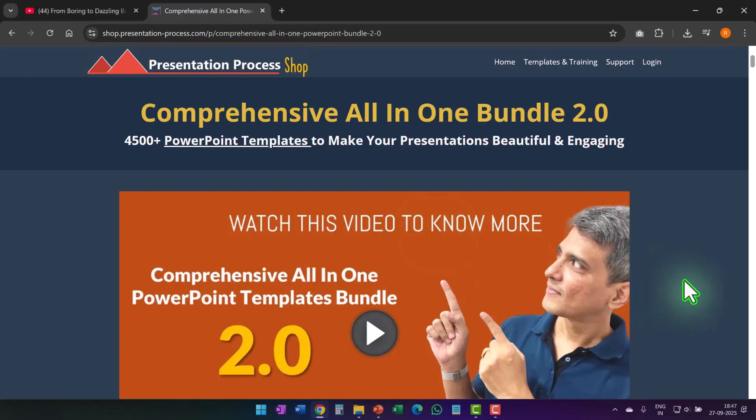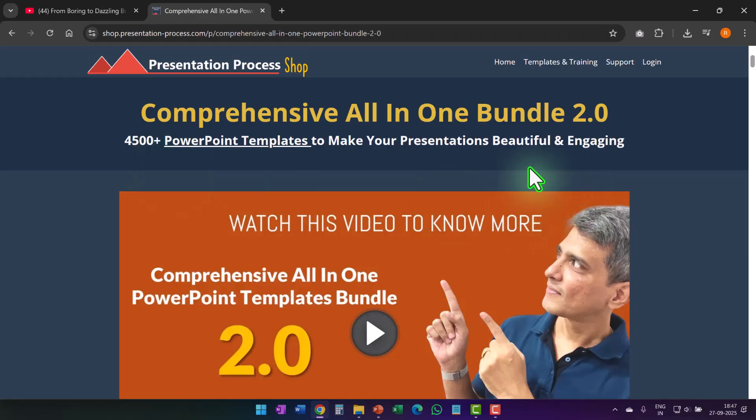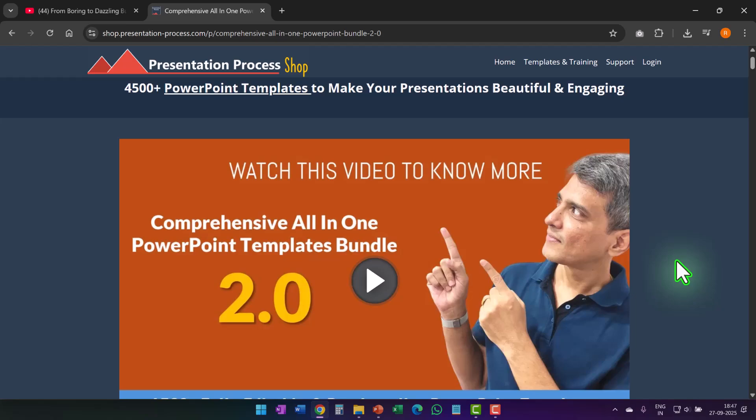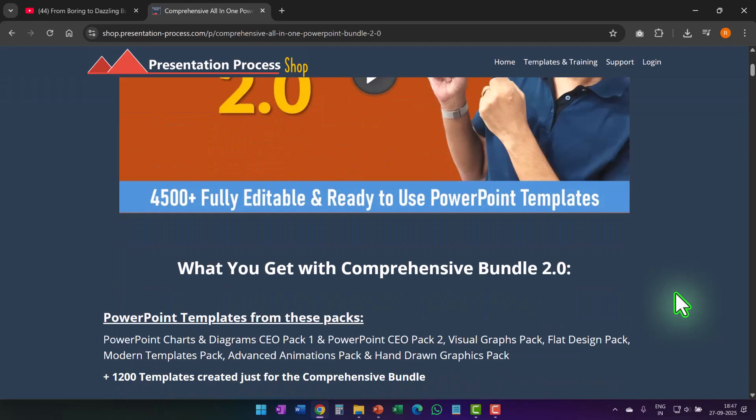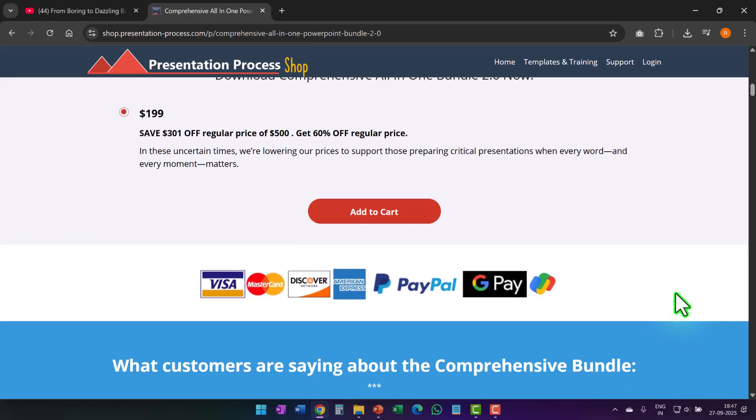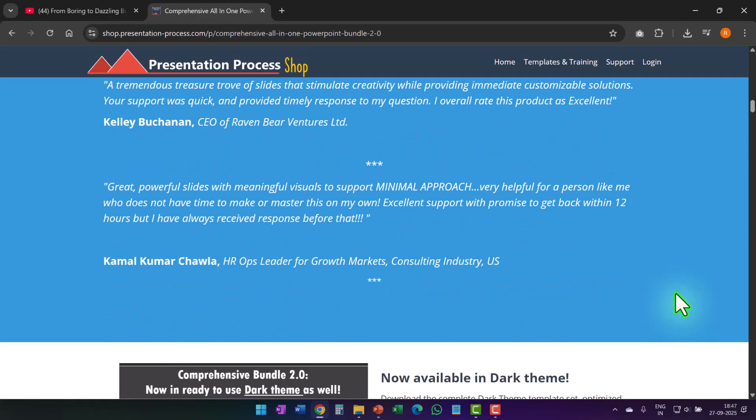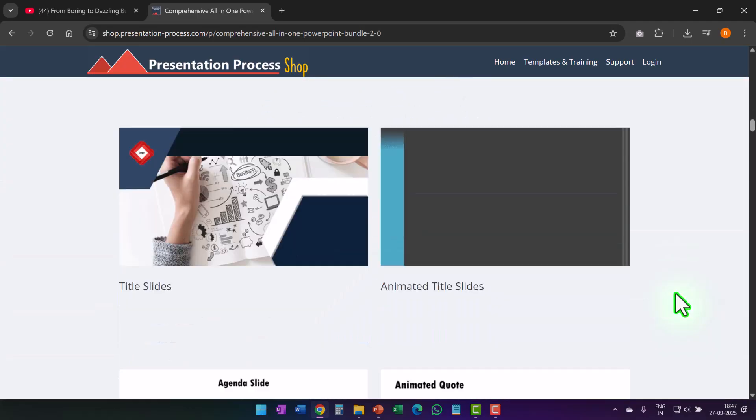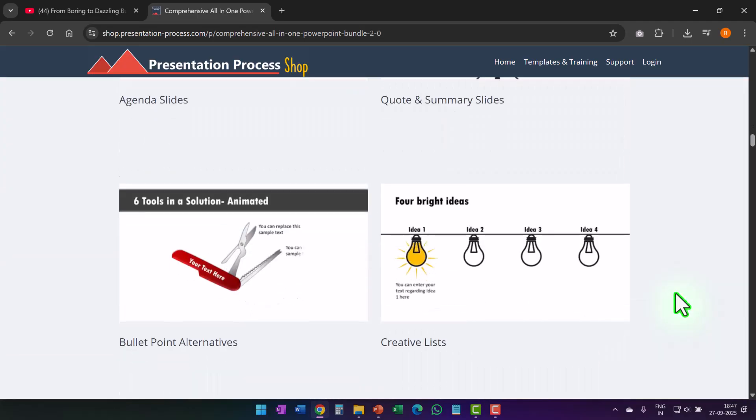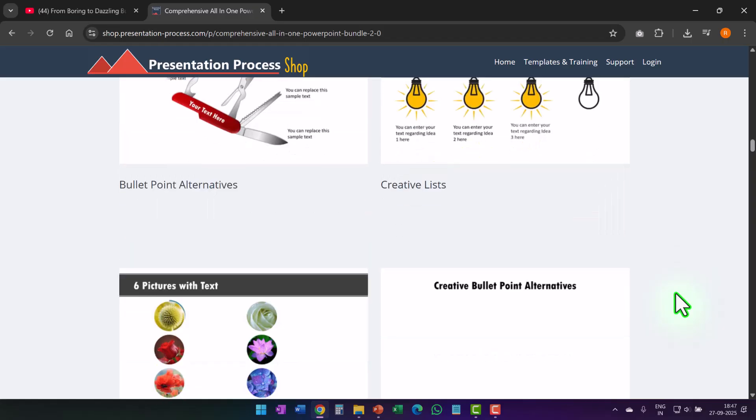In case you don't know what the product is, it is a collection of more than 4500 such premium animated PowerPoint templates that instantly make your presentations beautiful and engaging. I will leave a link to this product in the description box below the video. Come to this page, watch this video to get a complete idea of what this product is all about and if you feel that this is the right product for you, then please go ahead and make a purchase and you will definitely be able to impress your audience with your beautiful presentations.